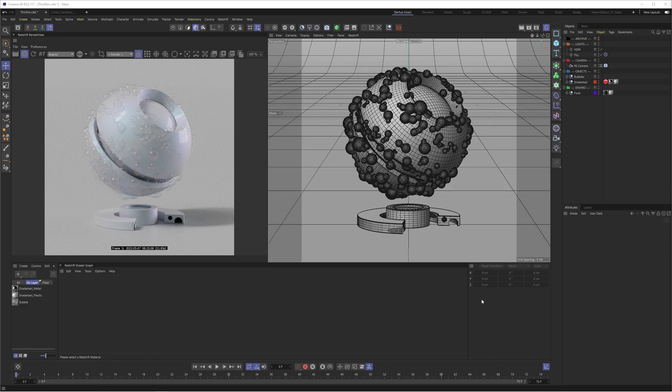Hi guys, Ross here. Welcome back to another video. Today we're going to be looking at the new thin film settings in Cinema 4D and Redshift.